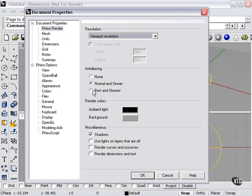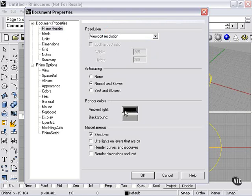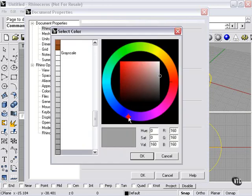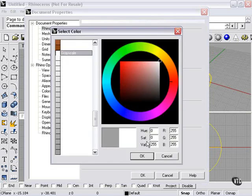Anti-aliasing is the smoothing that goes on, set to normal and slower. Ambient light and background light. The ambient light is set to black by default. Background light is set to gray. Let's change the background light to white.